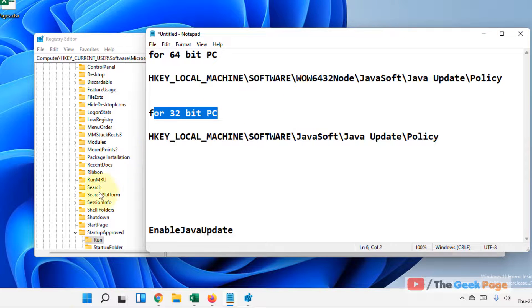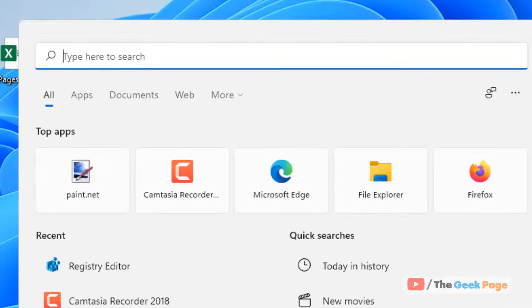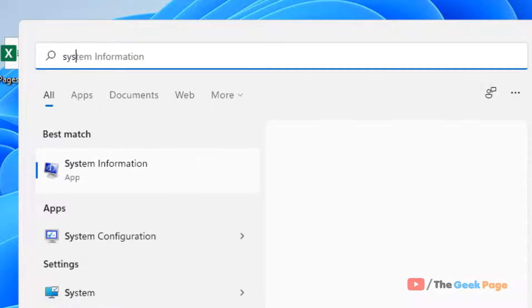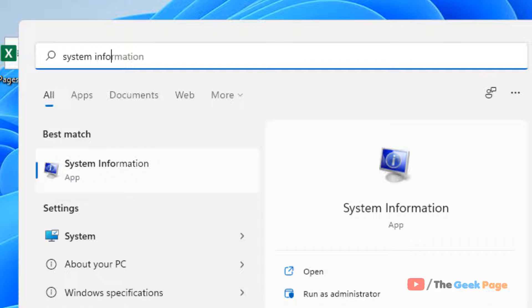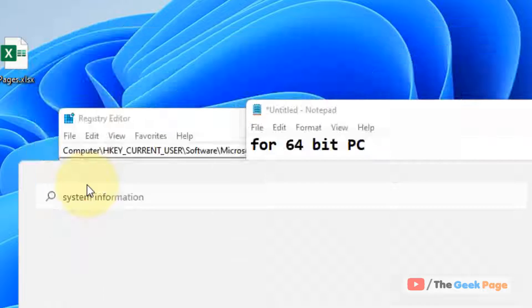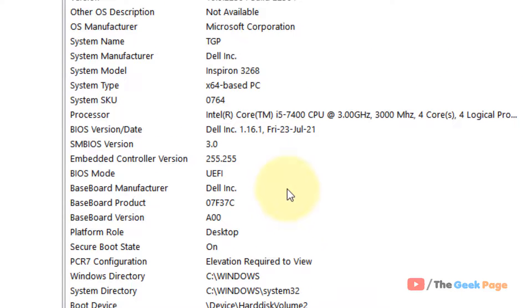You can simply type System Info in the search box and click on System Information. And now here you can easily find your system type.